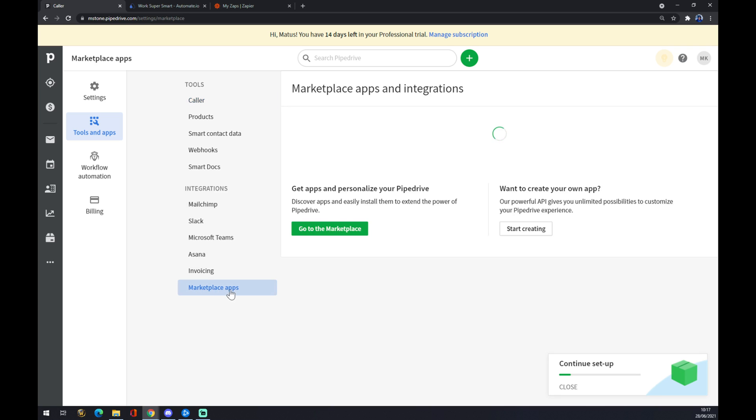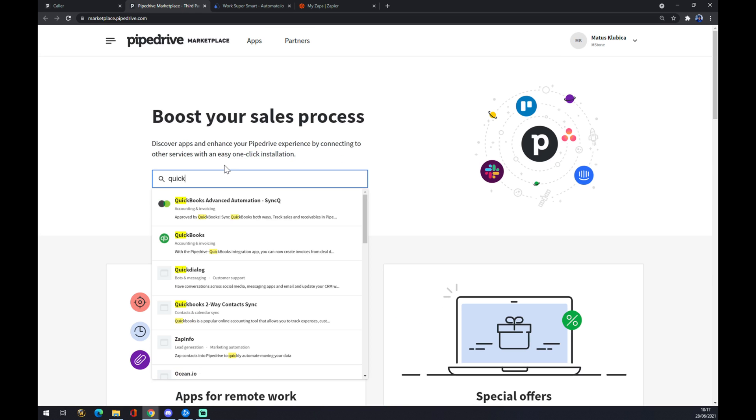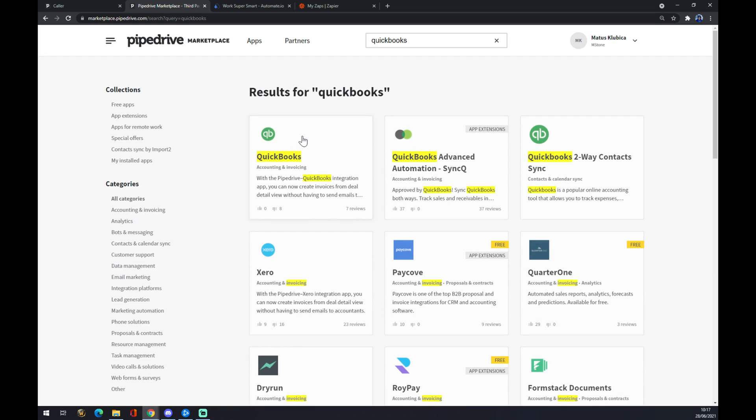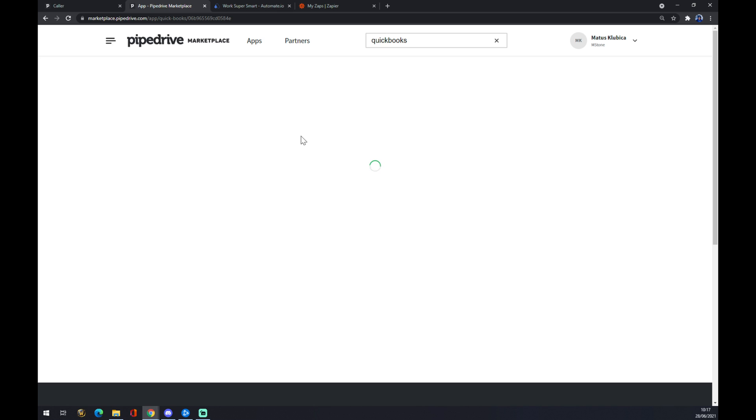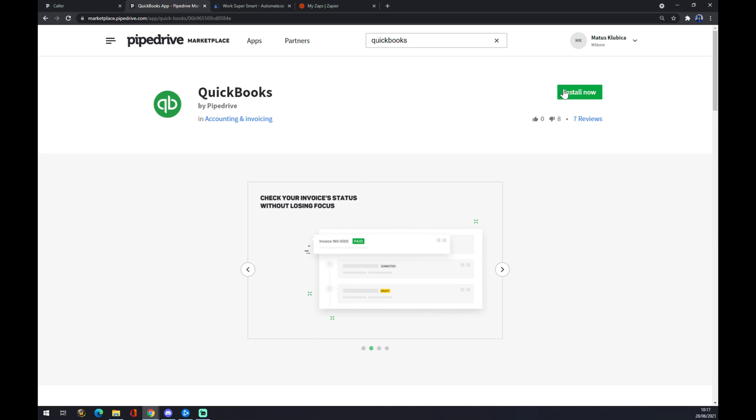Now we can try and find ourselves QuickBooks. As you can see, there's a couple of options. We click on QuickBooks and install now.